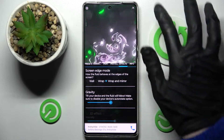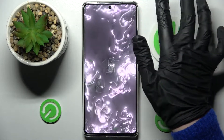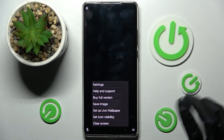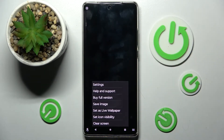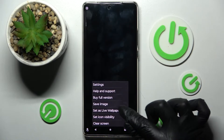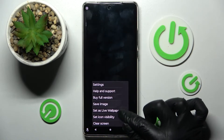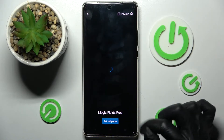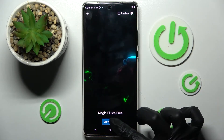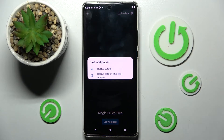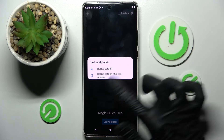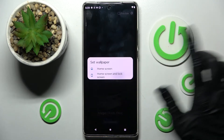Following that, click on the top right corner, then the bottom one again. This time you need to select Set as Live Wallpaper under Save Image and click on Set Wallpaper. Lastly, click on one of those options to apply your wallpaper to Home Screen, or Home Screen and Lock Screen. I will go with both.